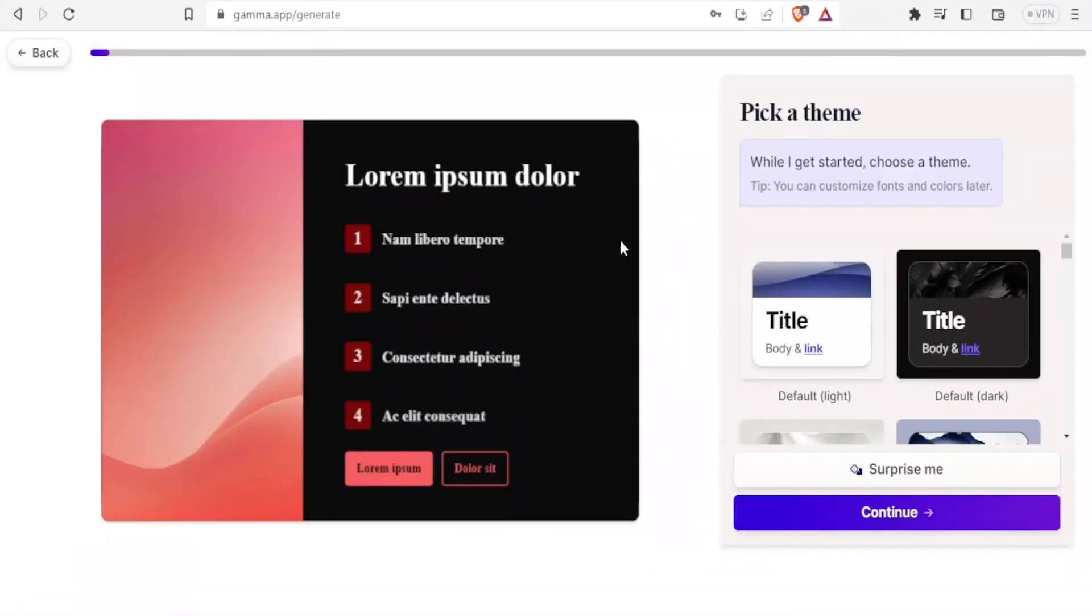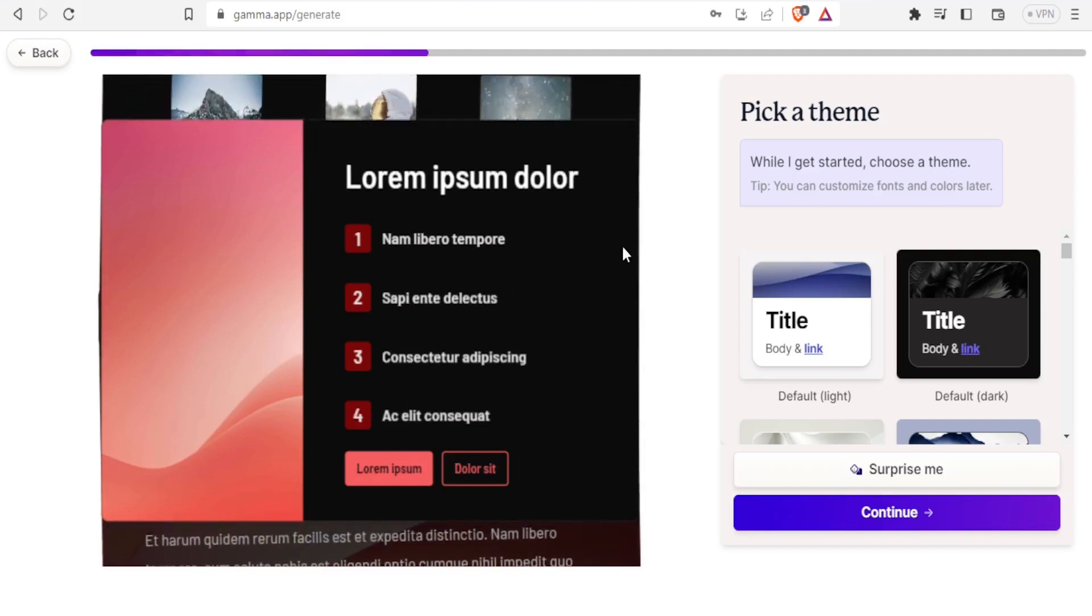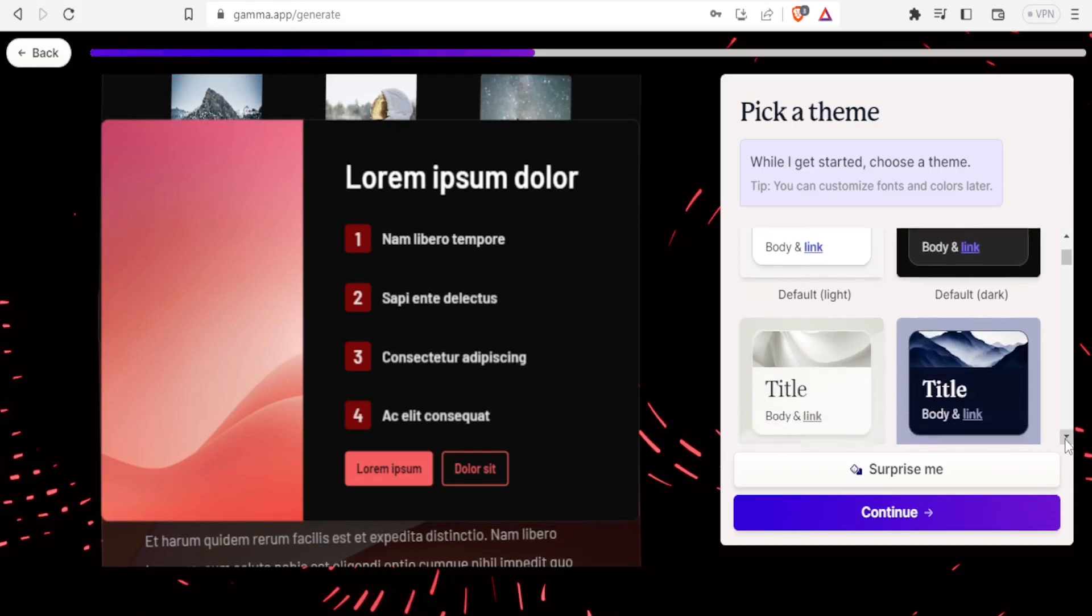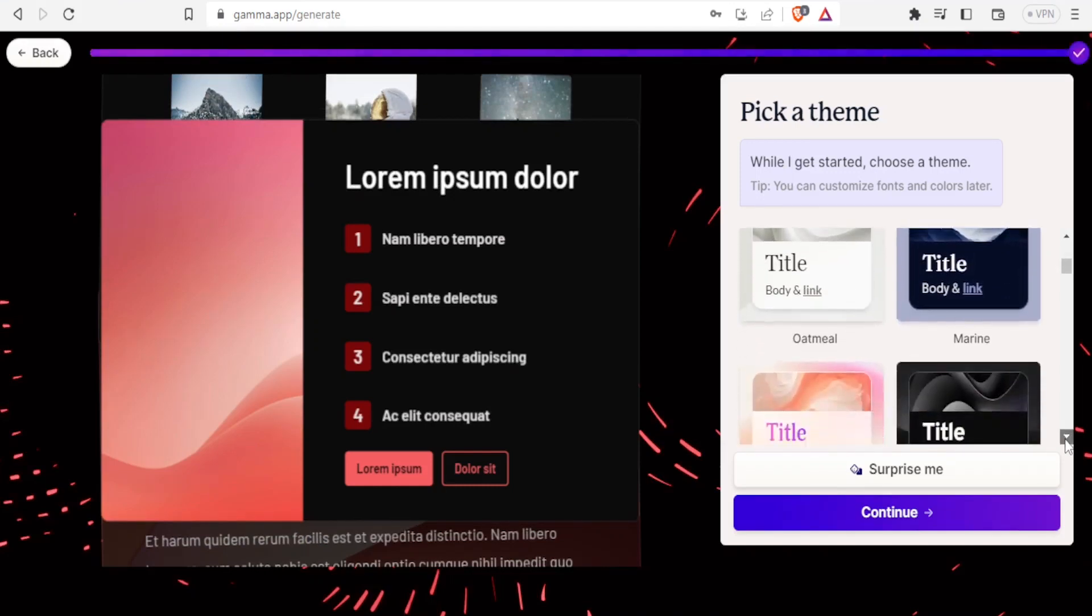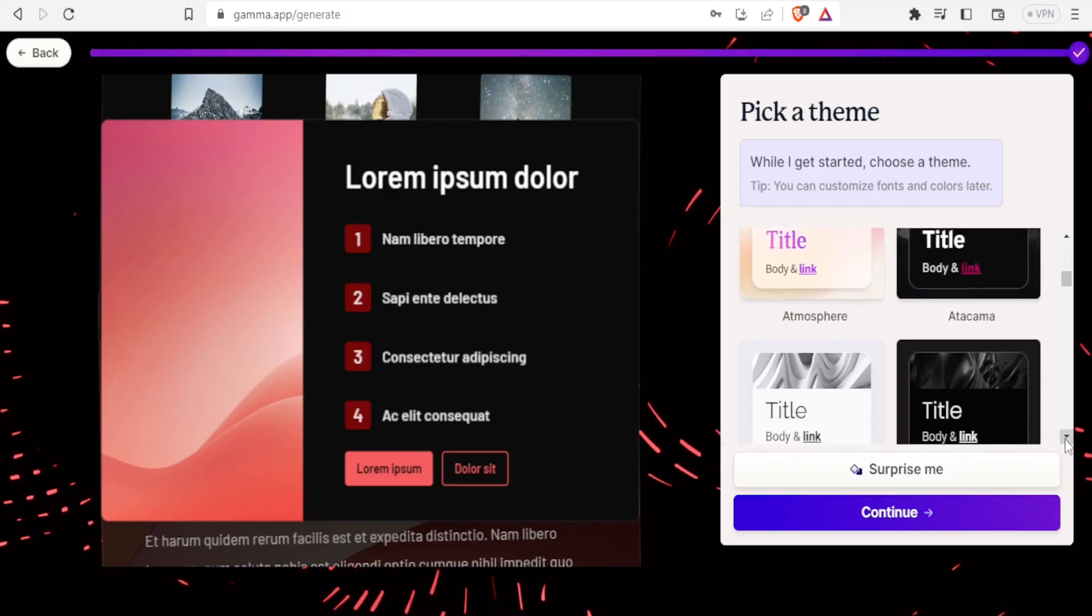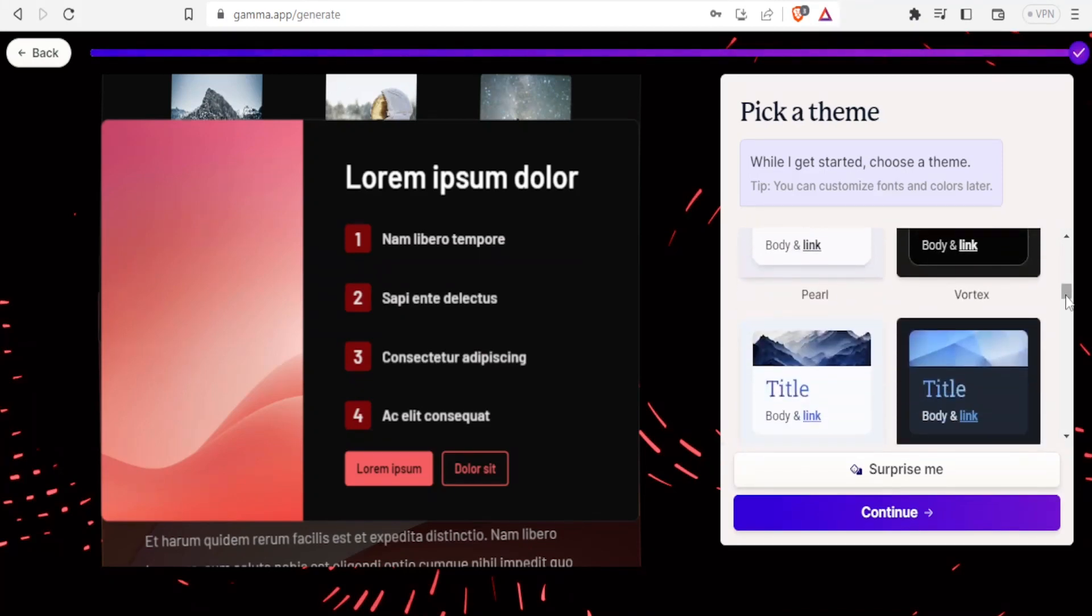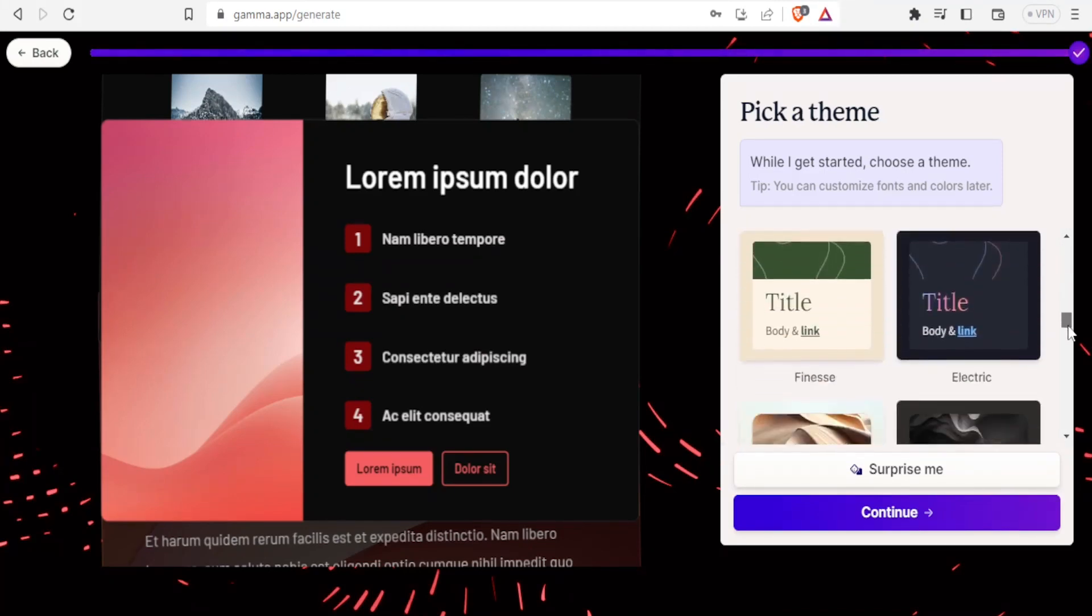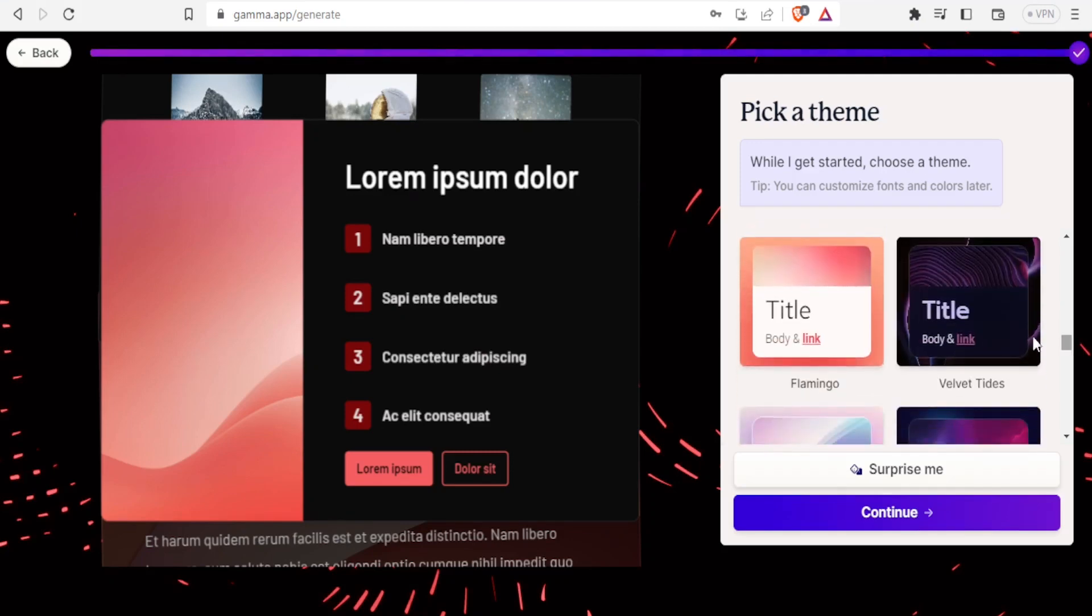I'll be requested to pick a theme. You notice we have pick a theme, and the themes are here. On the right-hand side, you notice we have the dark ones, we have the bright ones, and we have different styles. You are free to explore all these, but I'll just choose one.